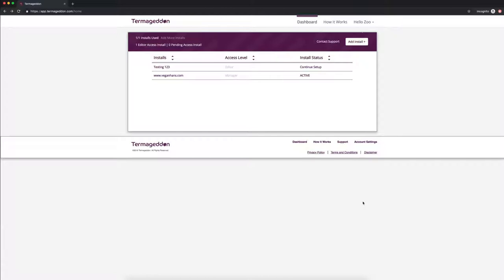So the General Data Protection Regulation is a European Union privacy law and if it does apply to you, you do need to have very specific disclosures in your privacy policy and we do provide for those disclosures and I'm going to show you how to create a privacy policy that works with that.